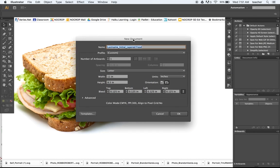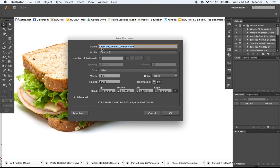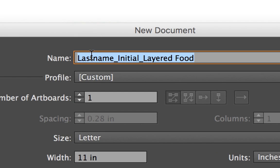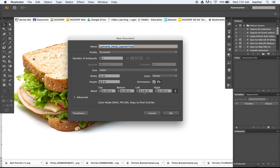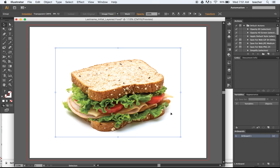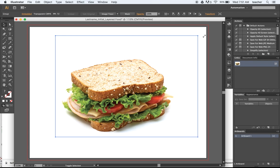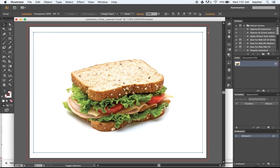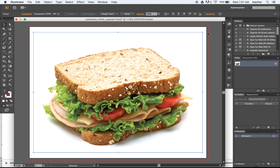I have a new document ready to go. Don't forget the actual title needs to be your last name, your first initial, followed by layered food. I can go ahead and paste the image inside of here. Remember to hold down shift to create it and fit it to your page. If it's larger, shrink it down.